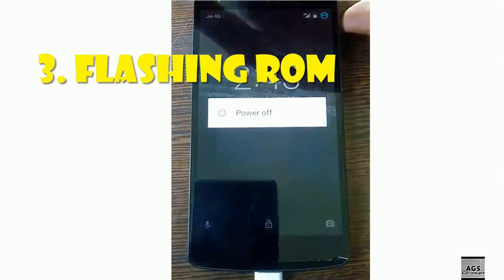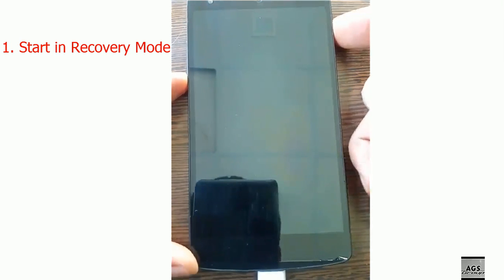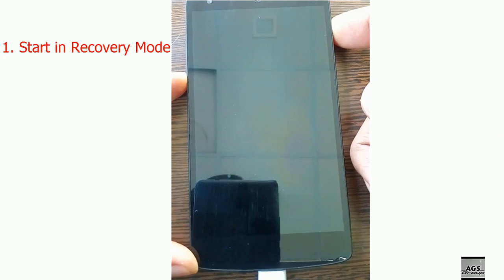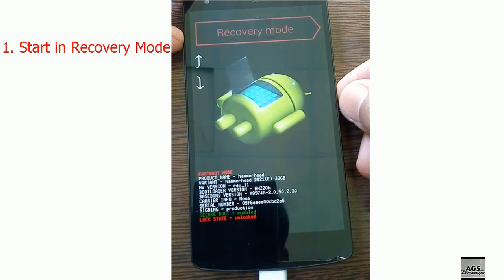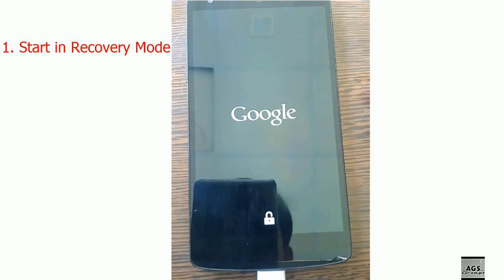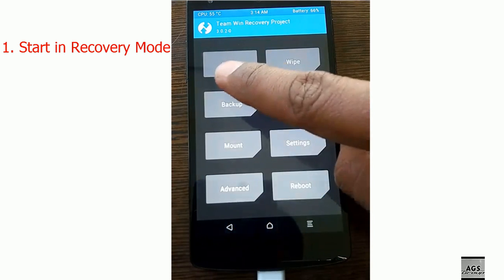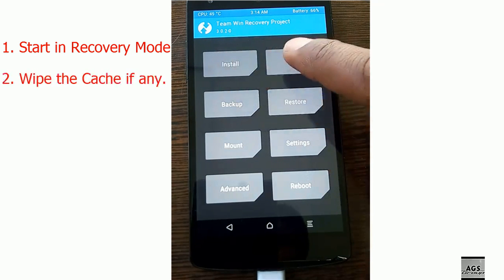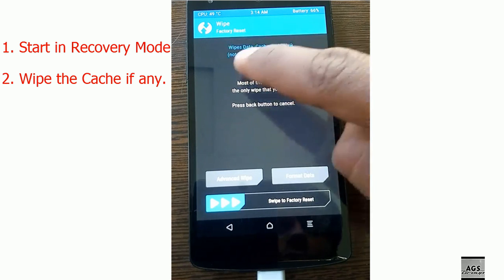Now let's flash the ROM. Just power off your device. Press the volume up or down key along with the power key to enter bootloader mode, then press the volume up key to enter recovery mode. Swipe to wipe the cache, then swipe again to confirm.